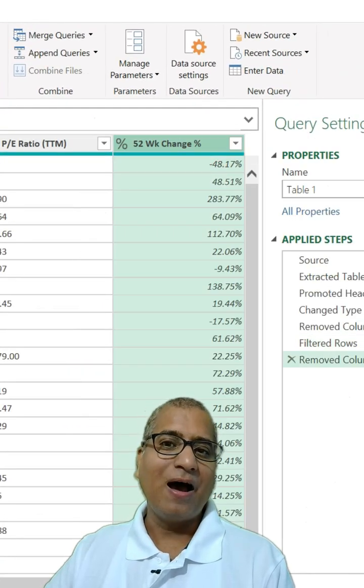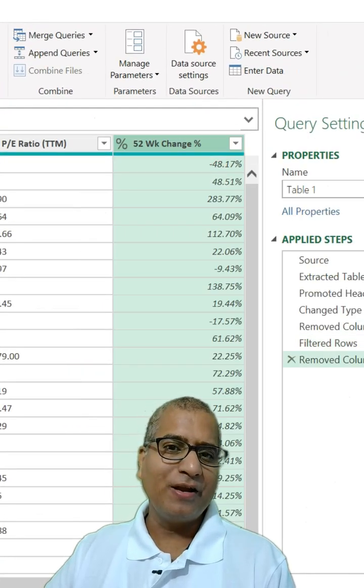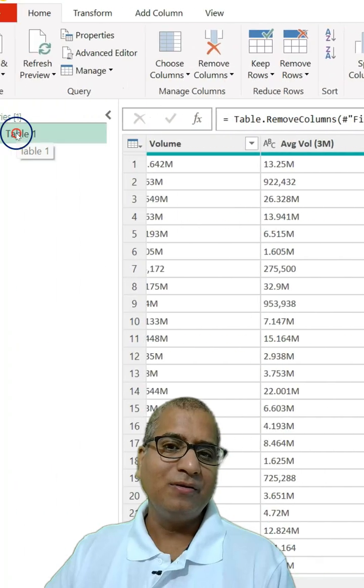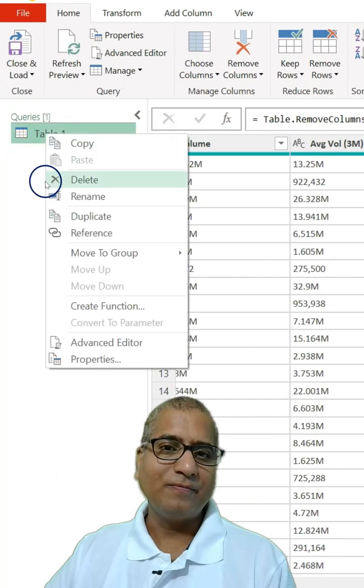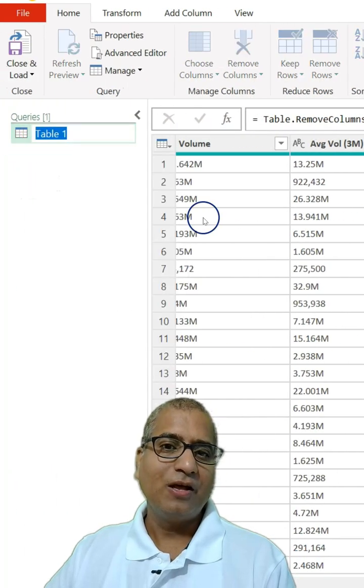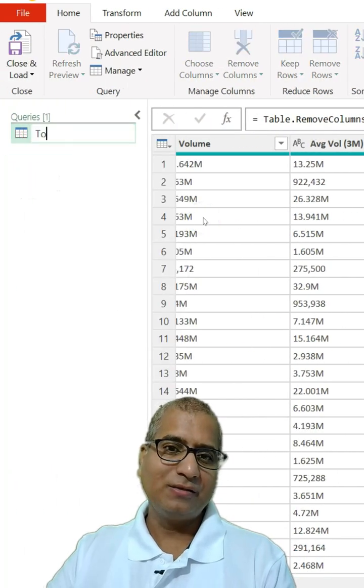All done. After that, you can rename the table — for example, "Top Gainers".